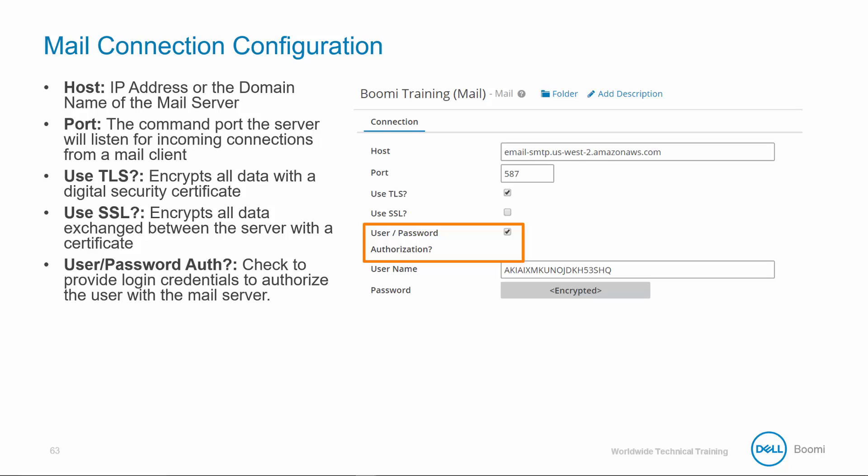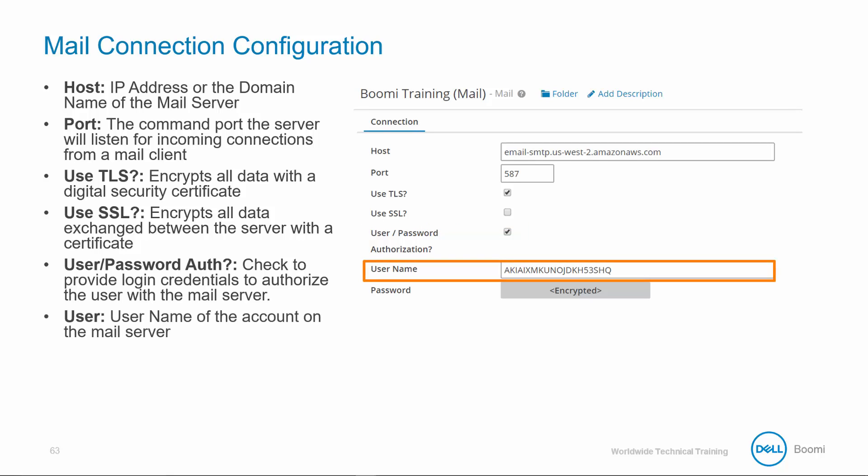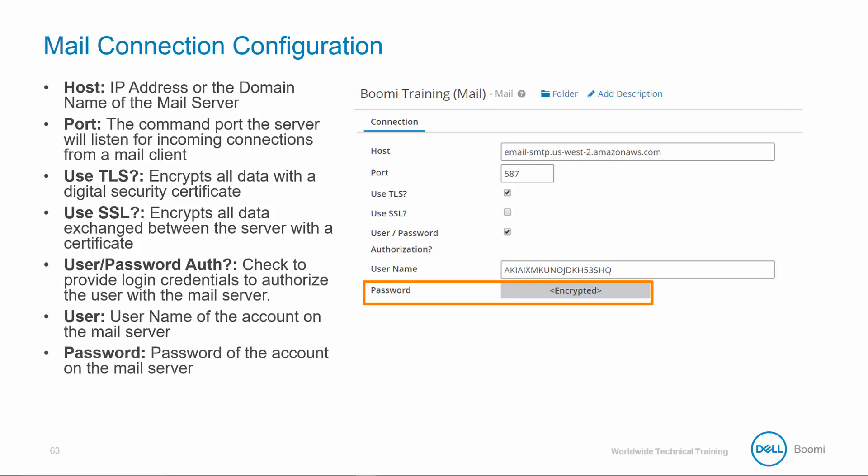The user or password authorization: check this if you want to provide logging credentials to authorize the user with the mail server. Then you have the user, that's the user name of the account on the mail server, and you have the password, which is the password of the account on the mail server.